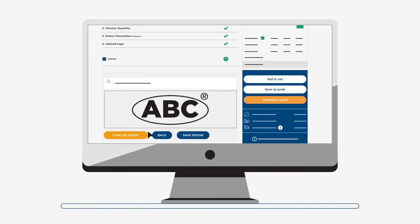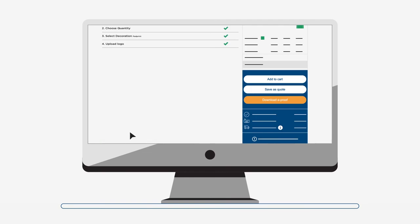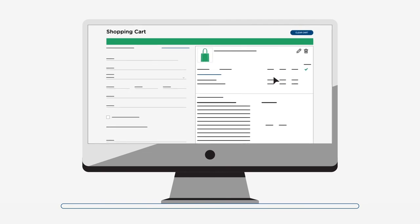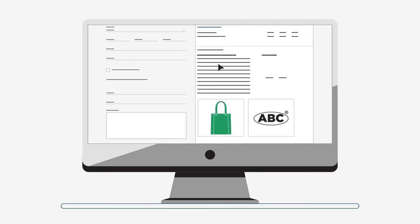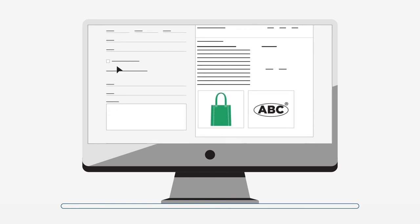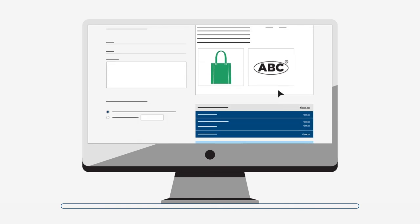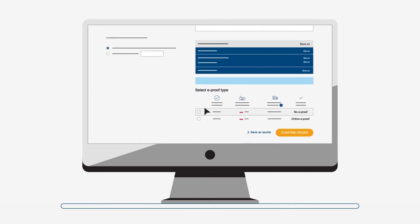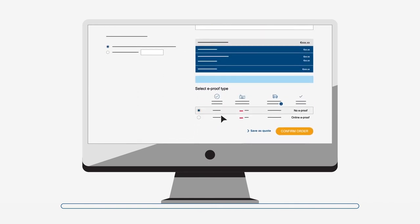If there are no issues, you can finalize the order. We guarantee to print what you have created. No unexpected surprises and no need to order with the traditional digital e-proof.